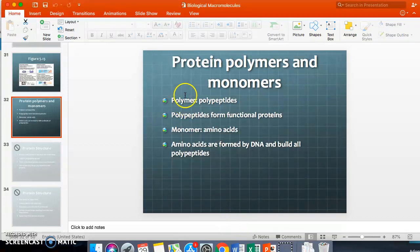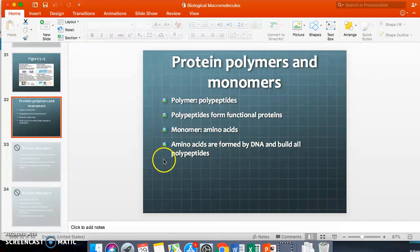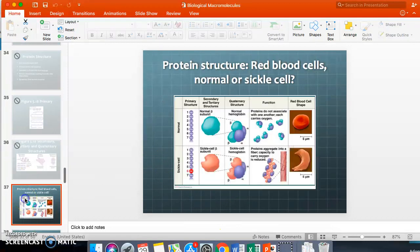The polymer of a protein is a polypeptide — 'peptide' means protein. The monomers are amino acids. This naming is tricky because unlike carbohydrates where you have polysaccharide and monosaccharide, here it's polypeptide and amino acid — not 'monopeptide.' Amino acids are formed by DNA and build all polypeptides. We'll discuss how amino acids form polypeptides when we cover genetics in unit three.